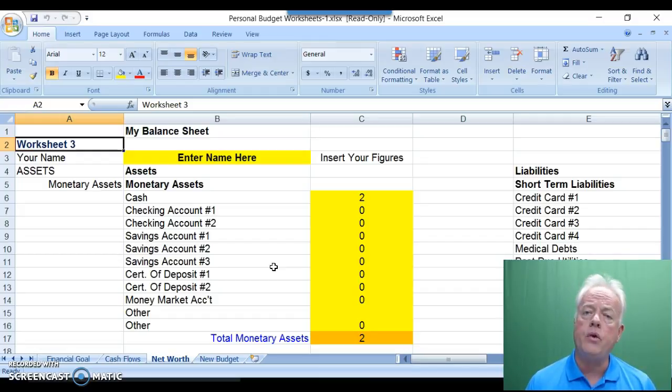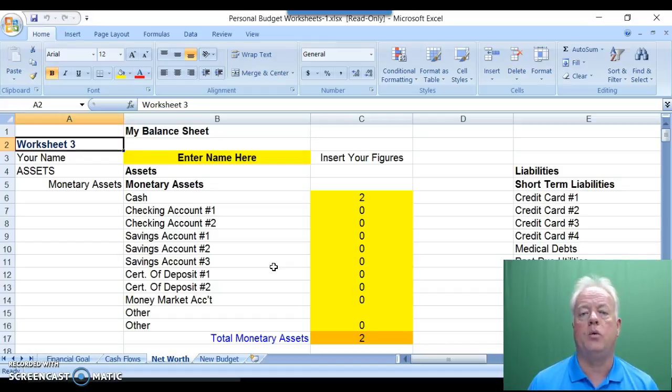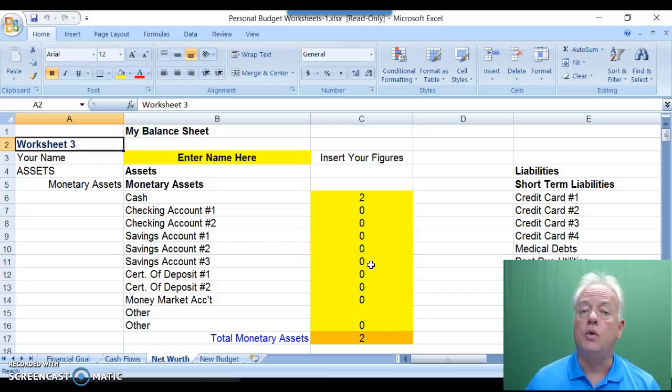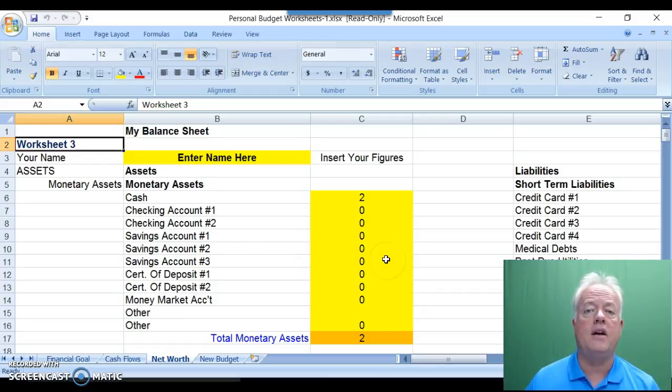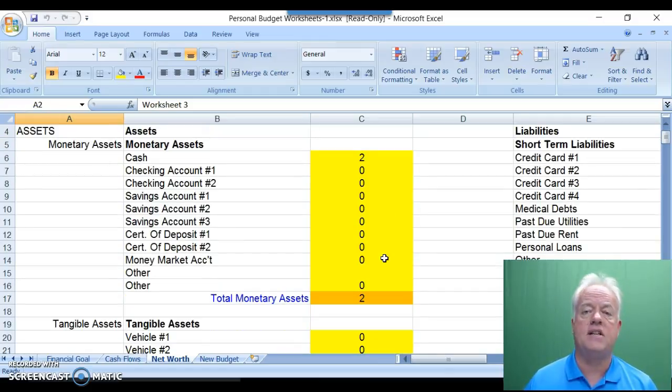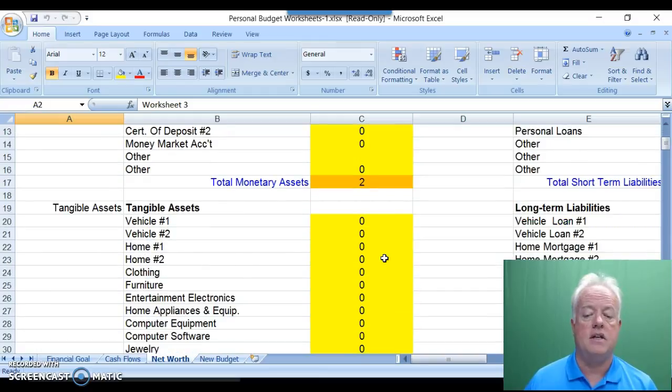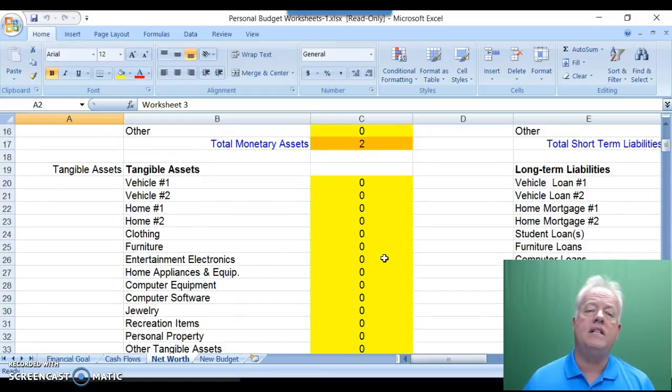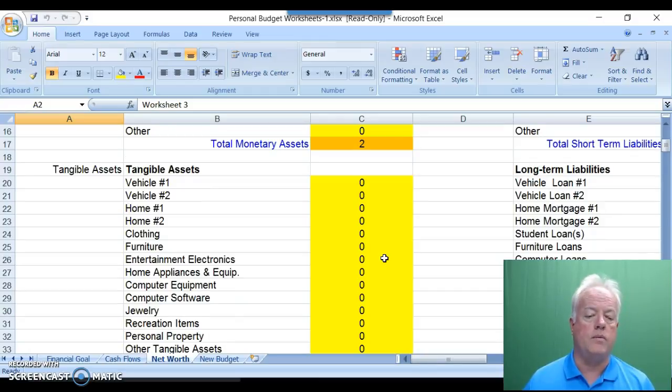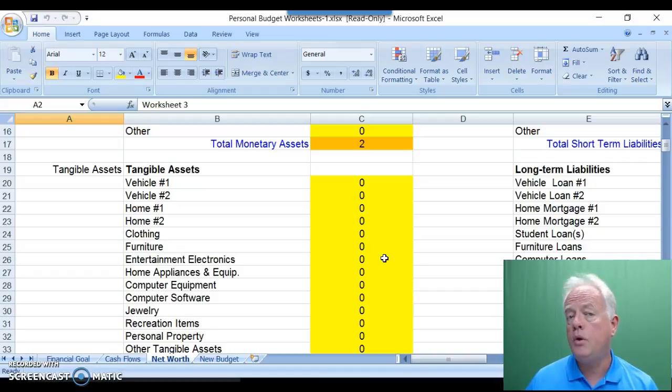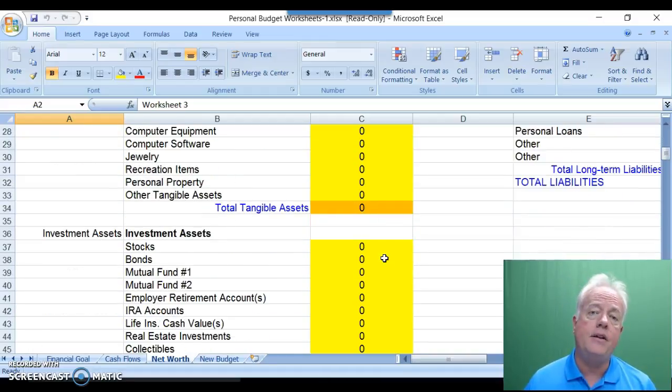With this third worksheet, Net Worth, you enter the total value of the assets of what you own. That is entered in total in column C. You'll note on column C, it's broken down into three categories of assets. The first is monetary assets, such as cash, checking, and savings accounts. The second of three categories are the tangible property that you own, like a vehicle, a home, furniture, clothing, computer equipment, and other electronics.